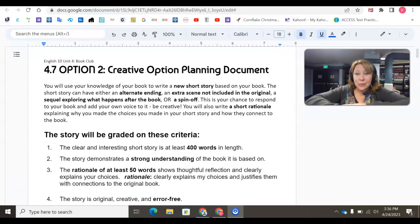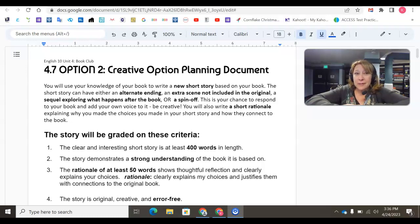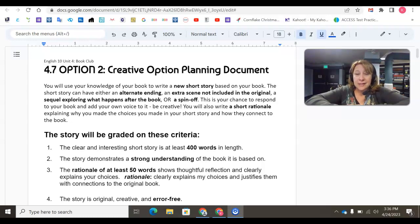Hello, students. We are looking at Option 2, 4.7 Creative Option Planning Document for your summative. So remember, there are two different options you can choose. This is the second option.